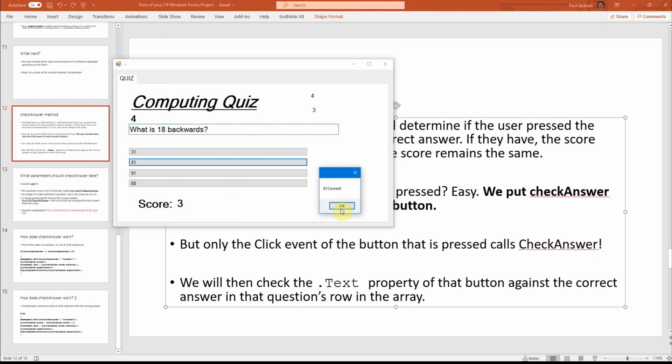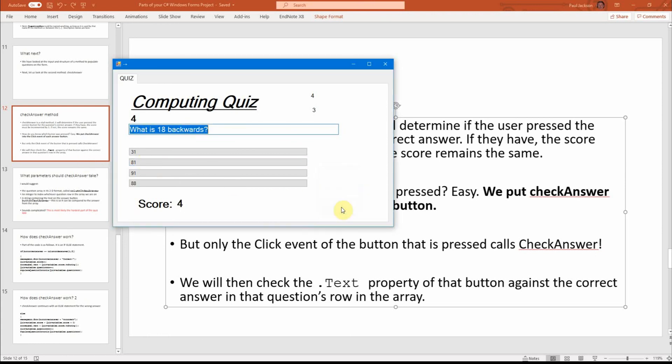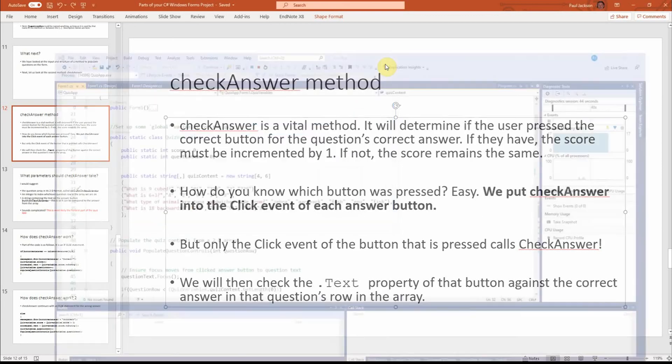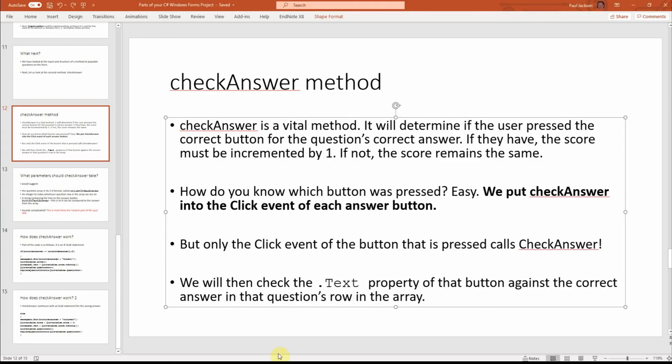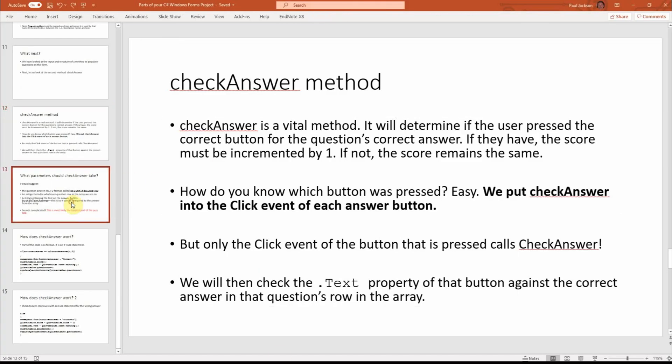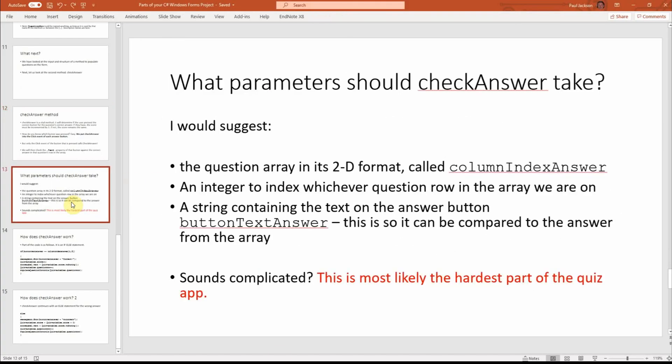OK, 81 is correct. OK, so we'll close the quiz there. OK, so that's what it does.